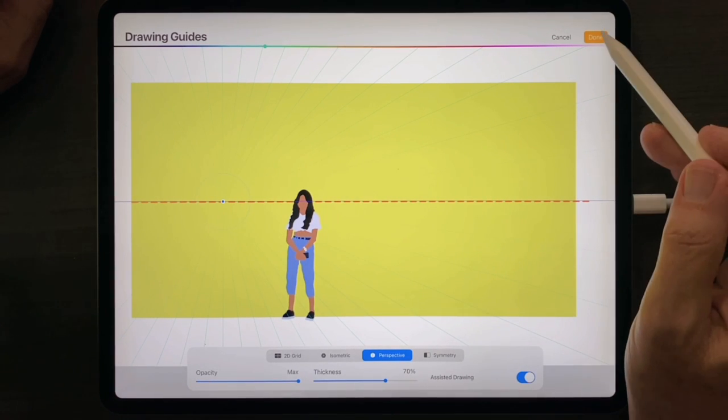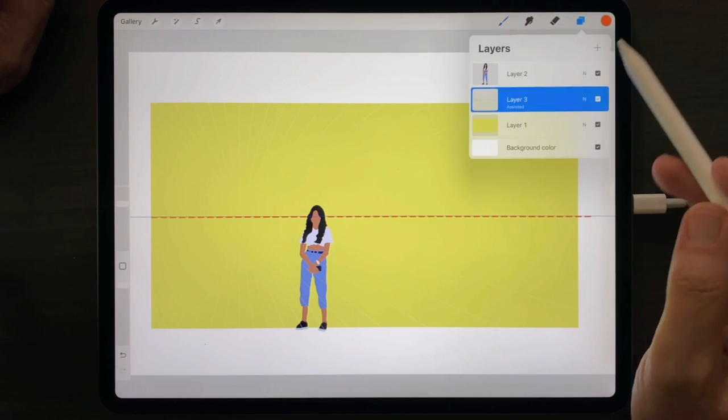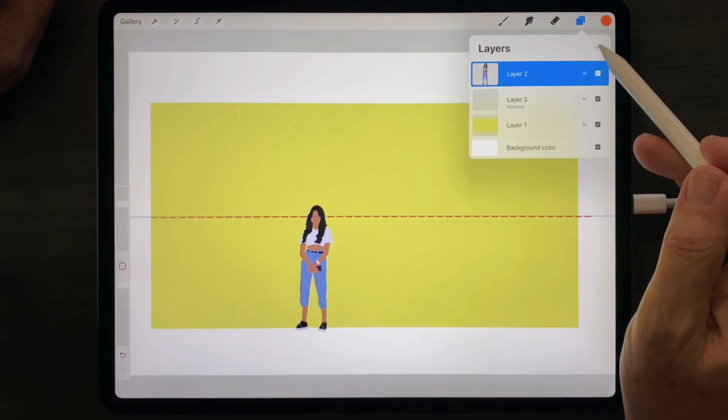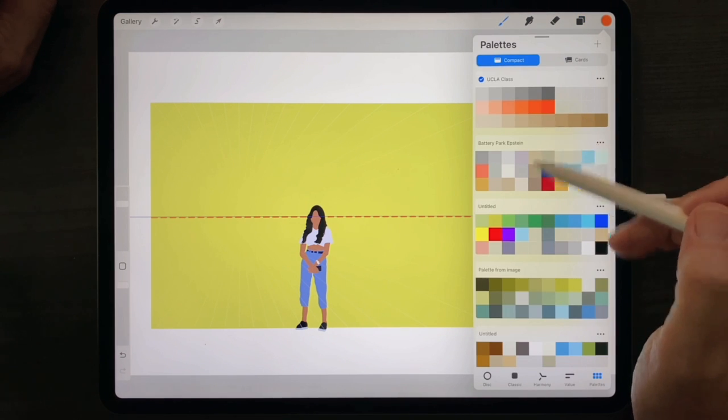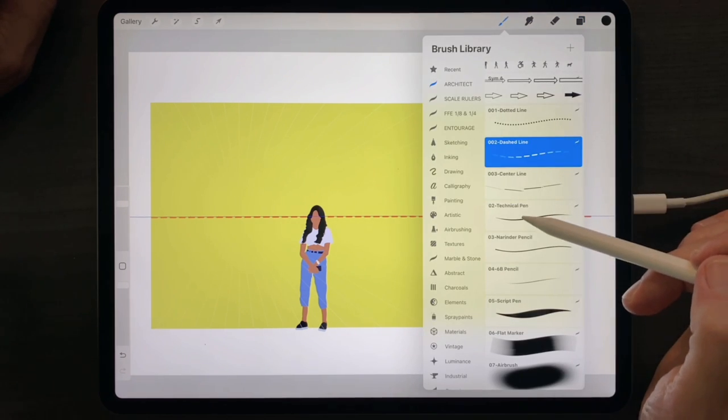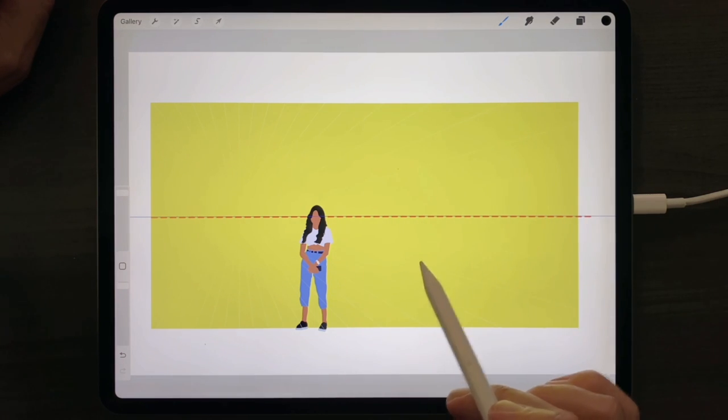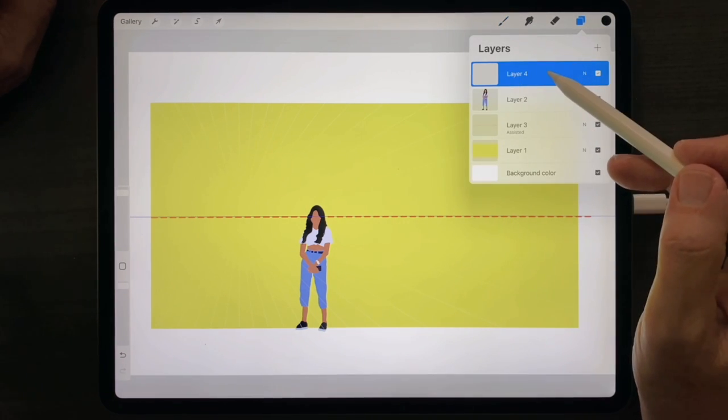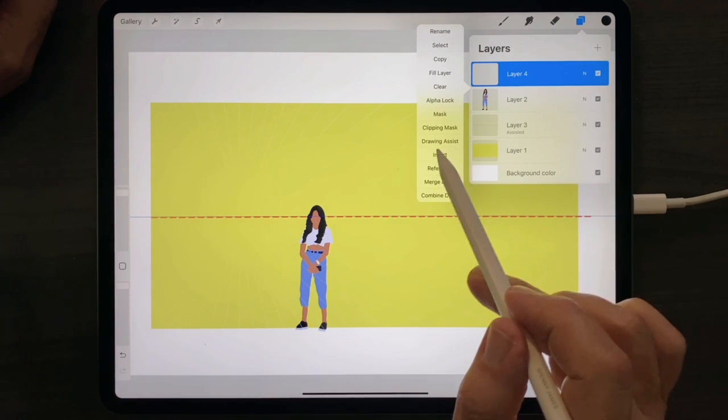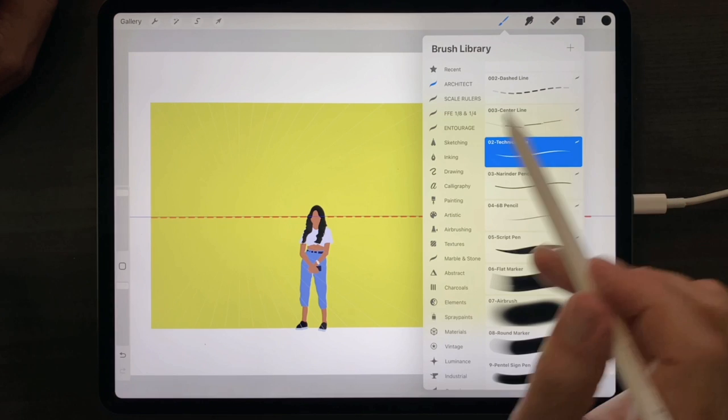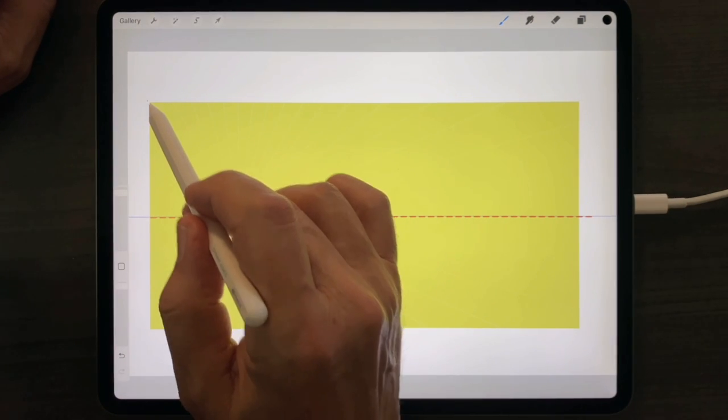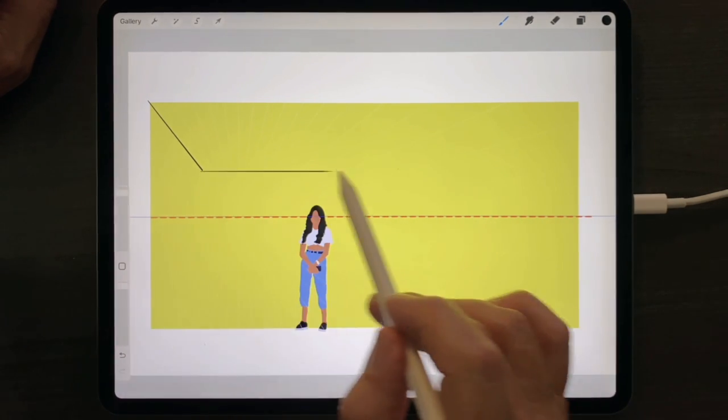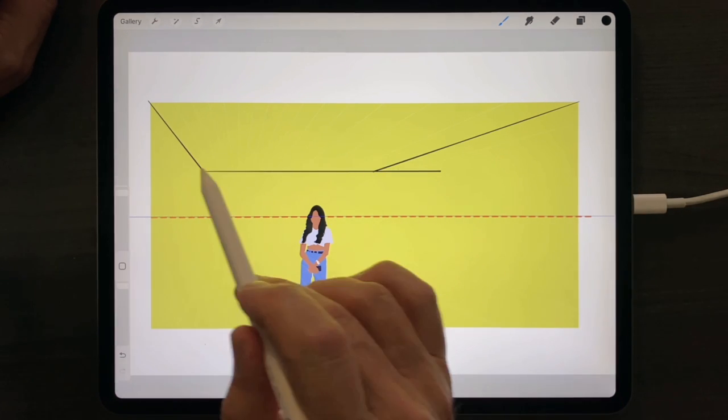Press Done, add a new layer for your drawing, select a color, select a pen or pencil, activate Drawing Assist inside the new layer, activate the brush, and simply draw your room in the new layer.